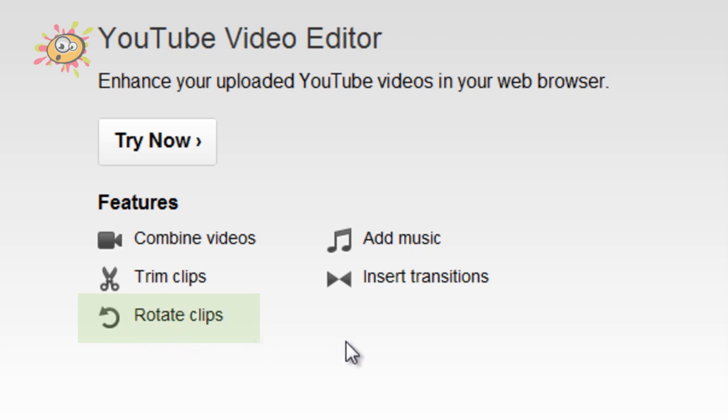Now this feature will allow you to rotate your clips round. So say if you take a video on a mobile phone and you upload it to YouTube and it's the wrong way round. So instead of having to take the video down, go into a video editor, rotate it, you know, a whole big farce. YouTube now allow you to rotate the video in their online editor.